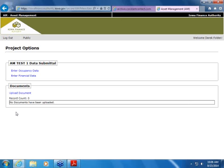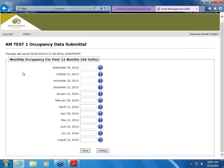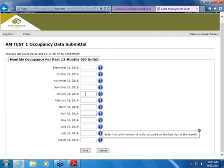You will see two things we're asking to be submitted: the OCCC data and the financial data. First, we'll go into the OCCC data. This is simply asking for the OCCC number at the end of the month. As you can see, the last 12 months are shown here. You will only be able to enter the number of units starting in January of 2014. The blue question marks are our help for each data point. You can just enter — and for this test project there are 60 units, so you will not be able to enter more than 60 units. Just enter, tab, and you can complete through August of 2014.